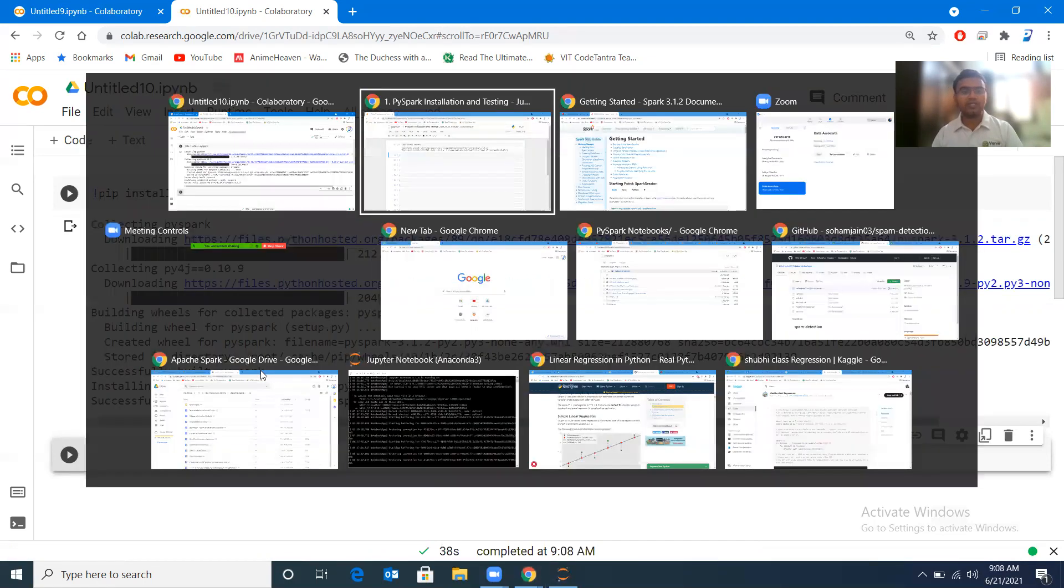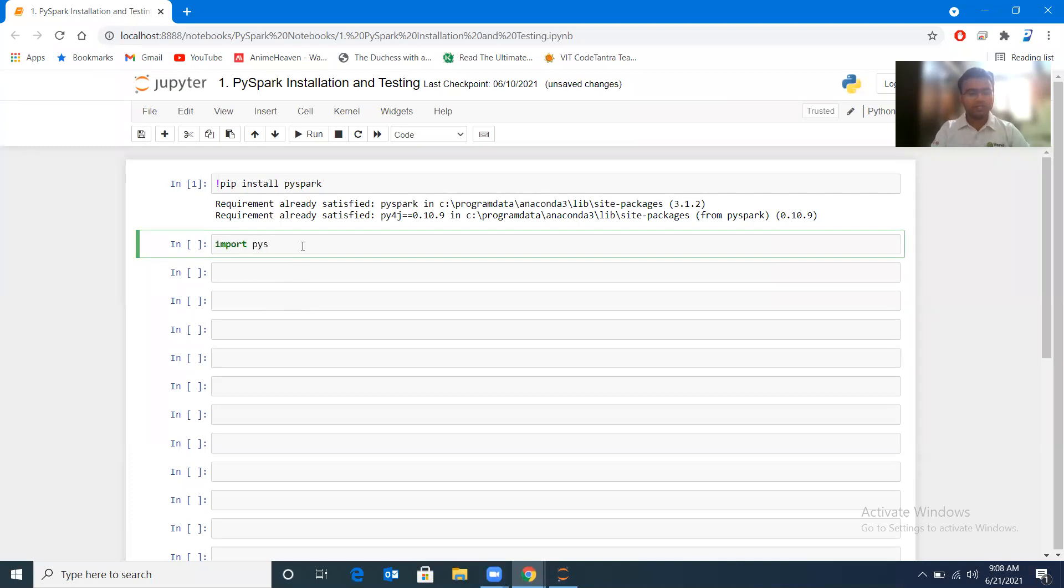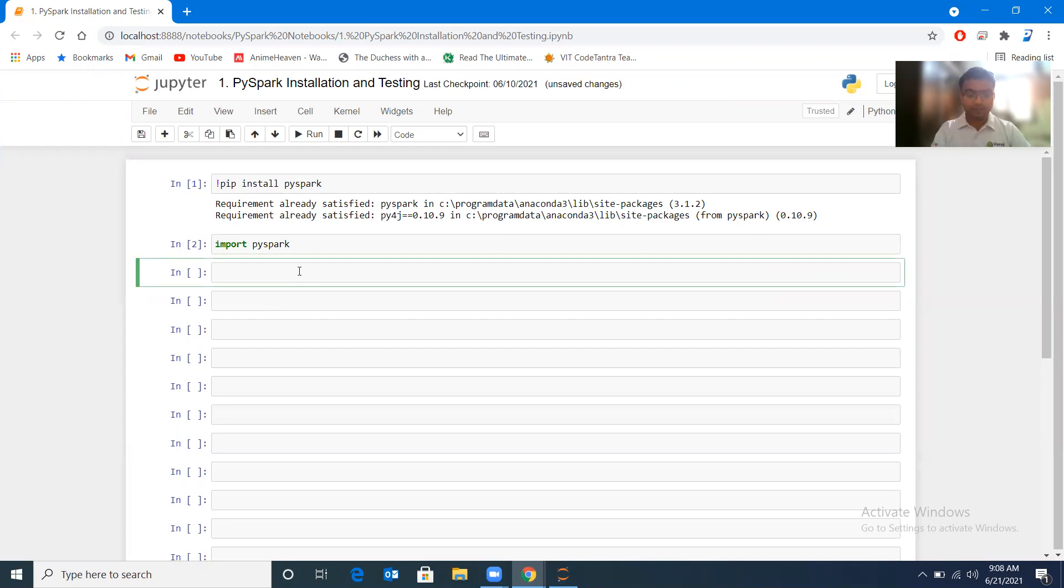So once your installation is complete, after that what you can do is test by import pyspark. So once you write import pyspark, it should not give any error like module not found, and it doesn't give an error. That means it is successfully installed. Now from pyspark.sql import SparkSession.